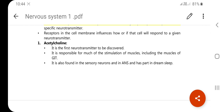Acetylcholine is responsible for much of the stimulation of muscles, including the muscles of the gastrointestinal tract. It is also found in sensory neurons and the autonomic nervous system (ANS), and also has a part in dream sleep.